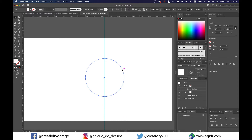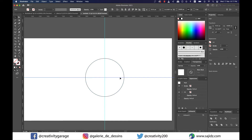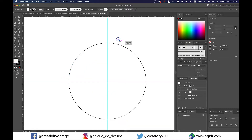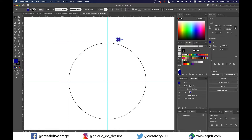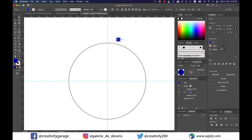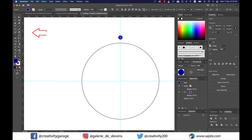Now drag another guide from the ruler above and drop it at the center of the circle horizontally. Next, make a circle using the ellipse tool and fill it with the color of your choice — I'm gonna fill it with blue — and then vertically align it to the bigger circle.